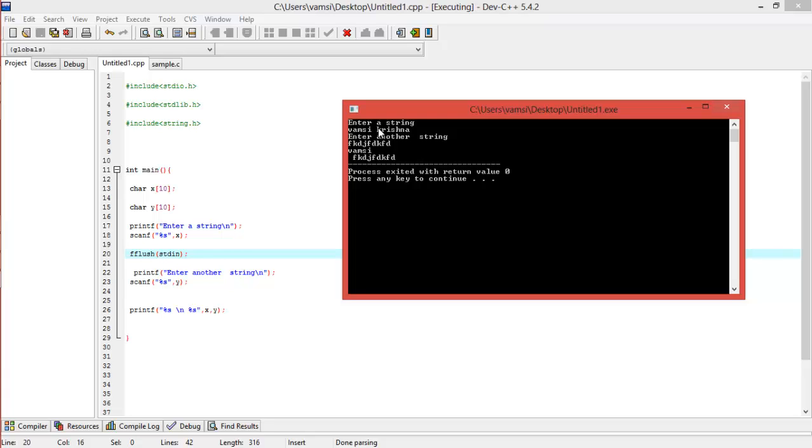That's what a flush will do. A flush is a function which can manipulate the extra inputs that we give. This 'krishna' is an extra input, right, because the user was asked to enter only a string but we entered two strings.